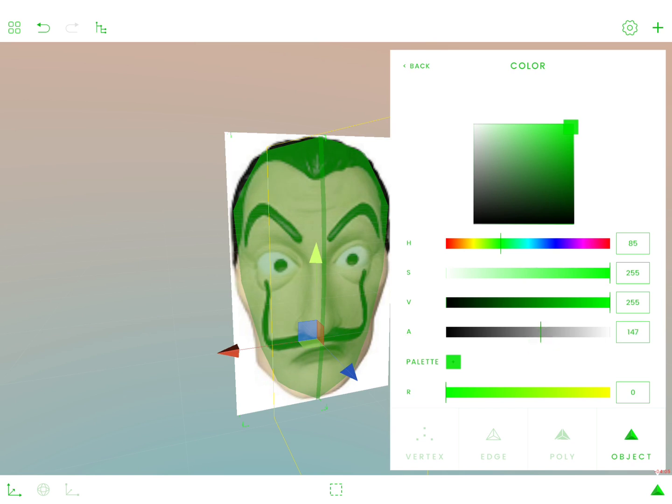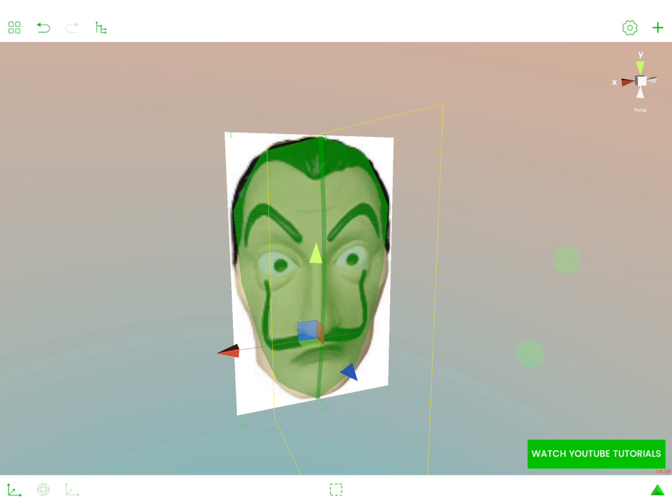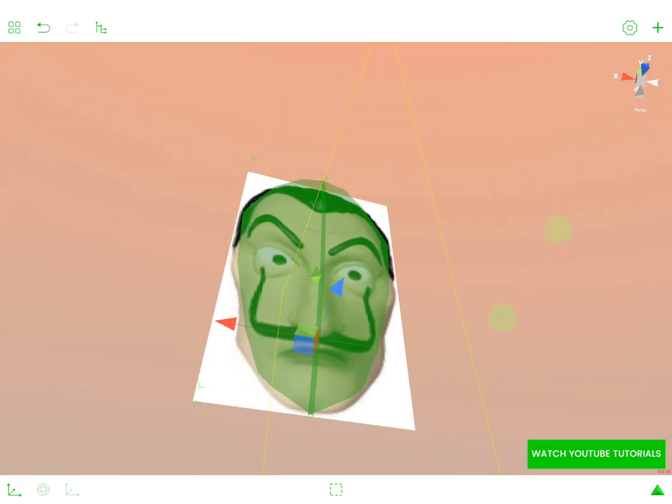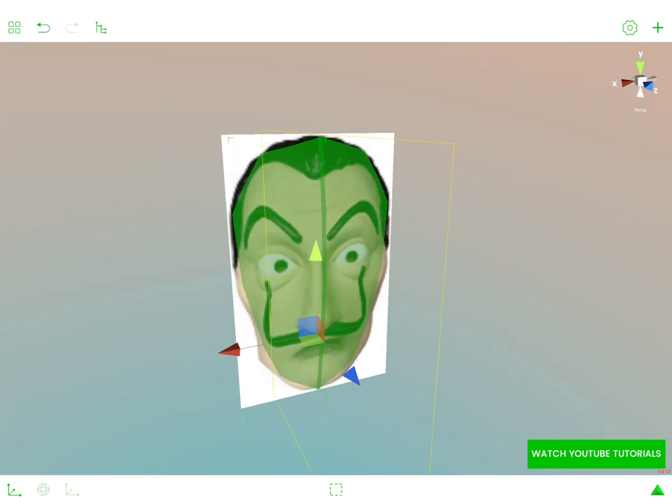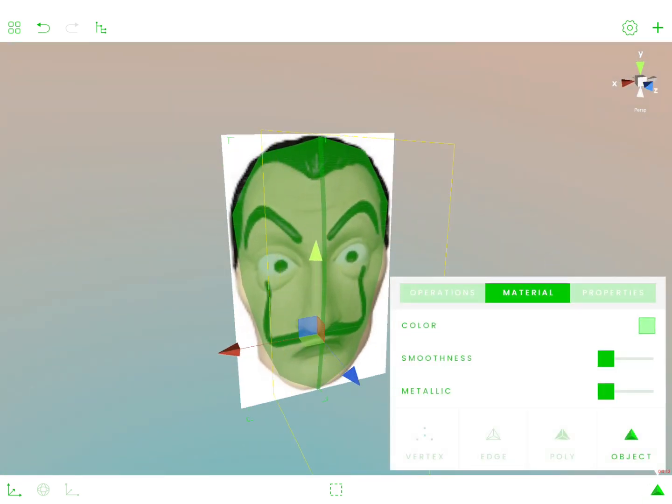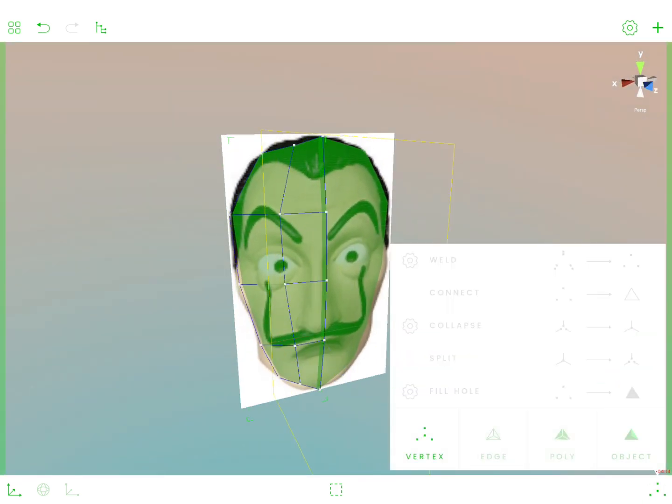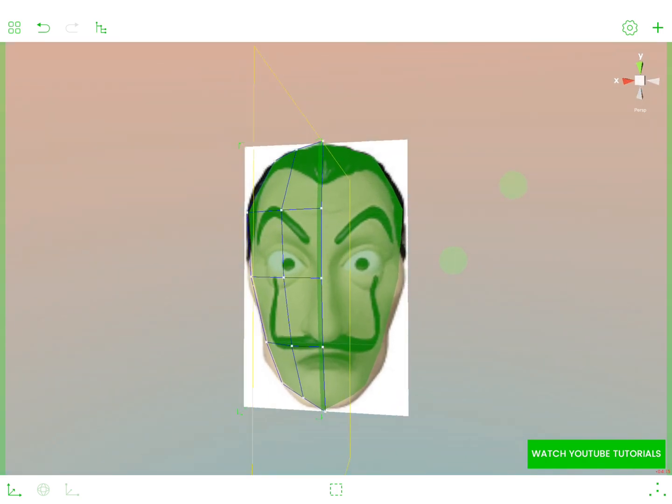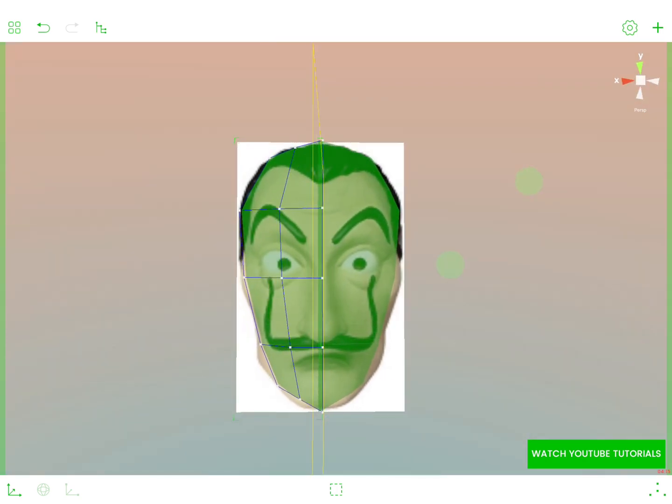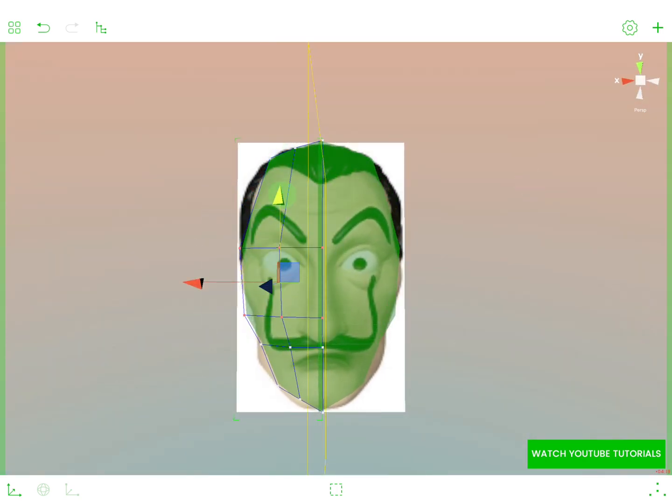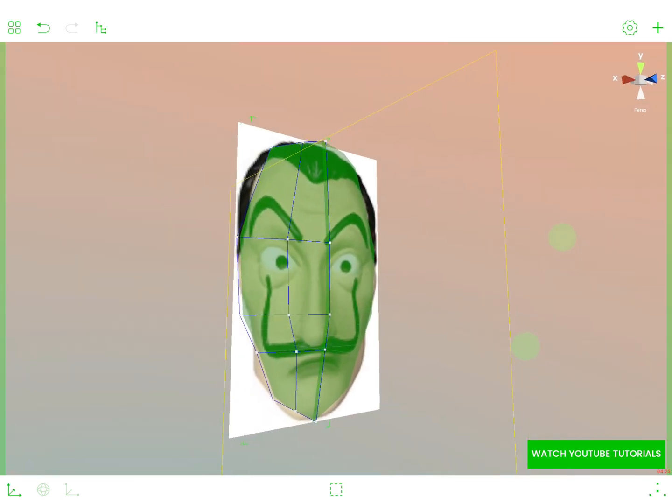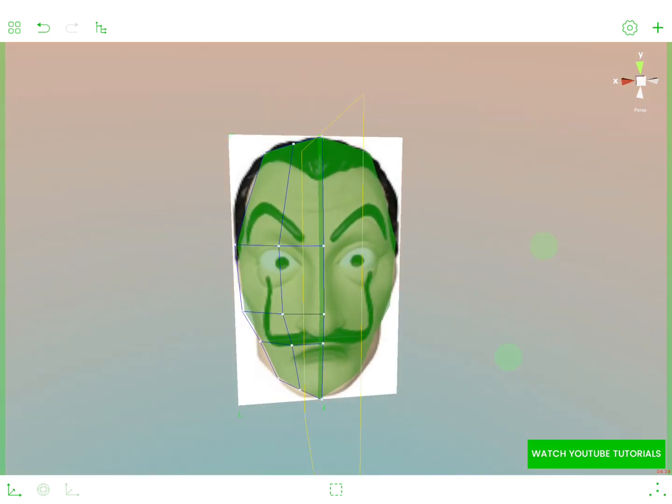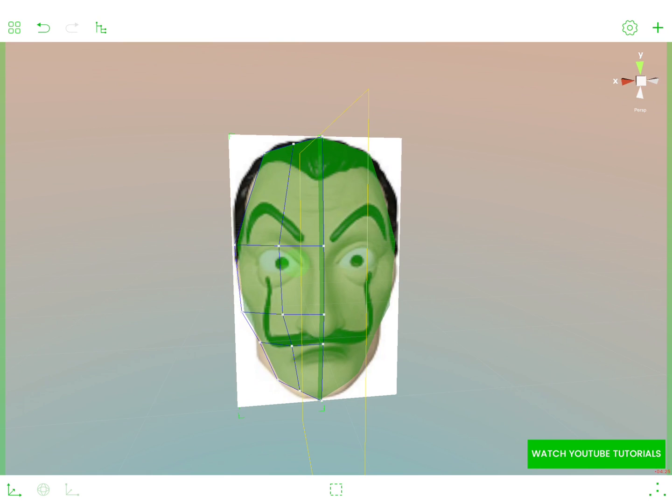So yeah, I'm just changing the opacity of this model just to see things beneath. So this is how our polygon structure looks like. And immediately I can see we have to move things a bit. Like for example, here we want to have a nose. So to create this nose,